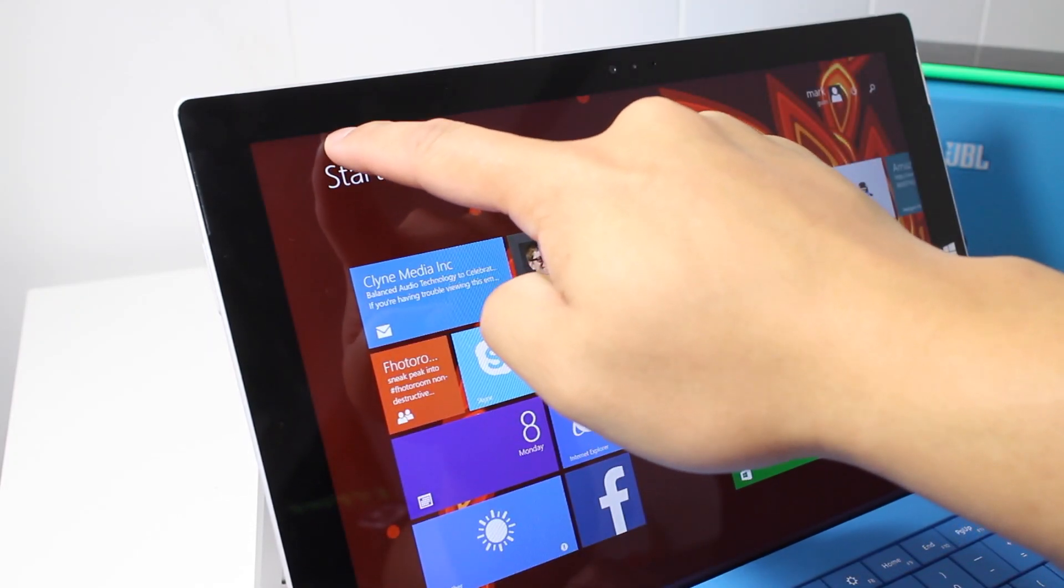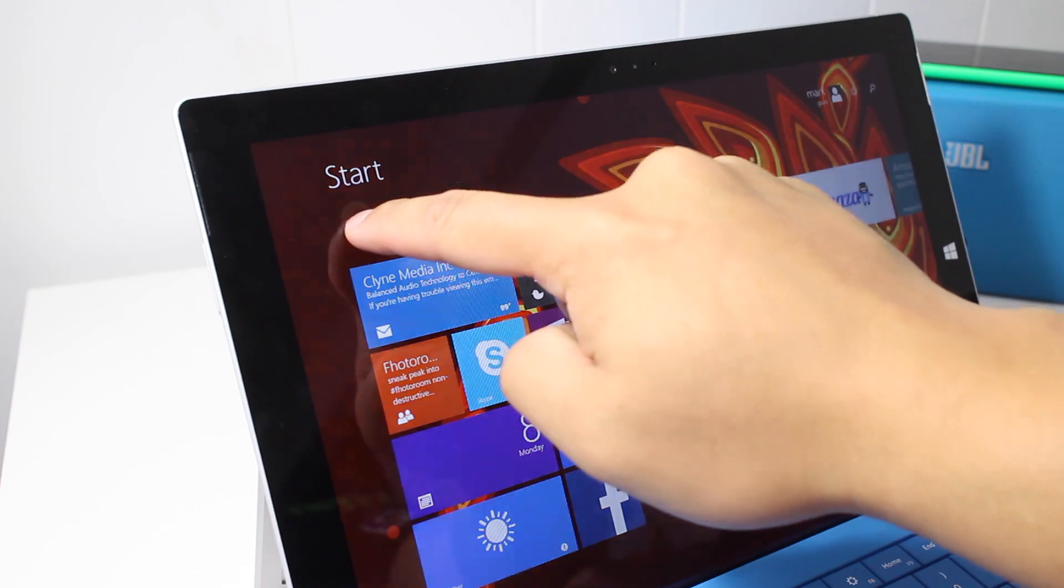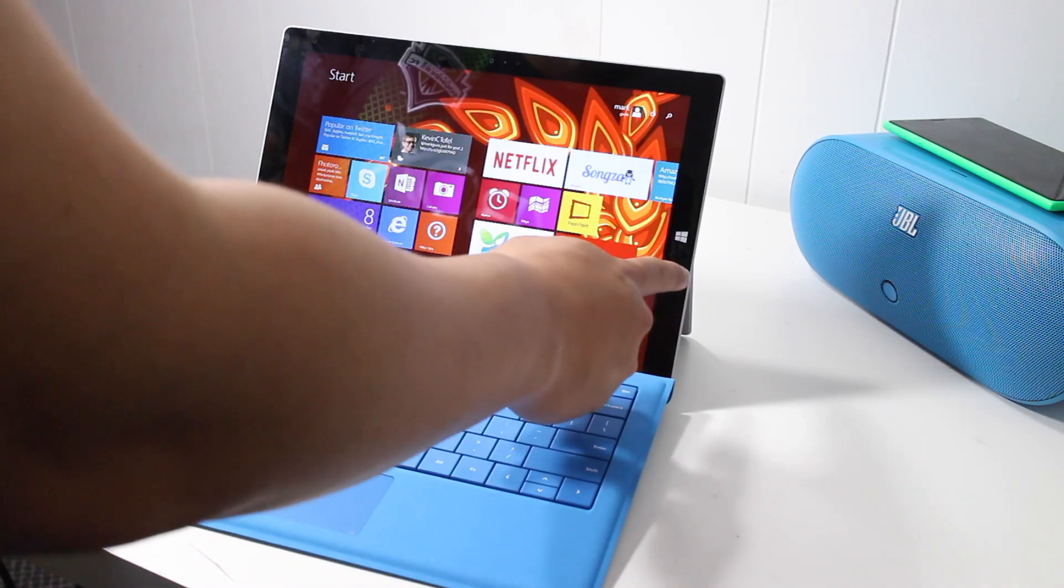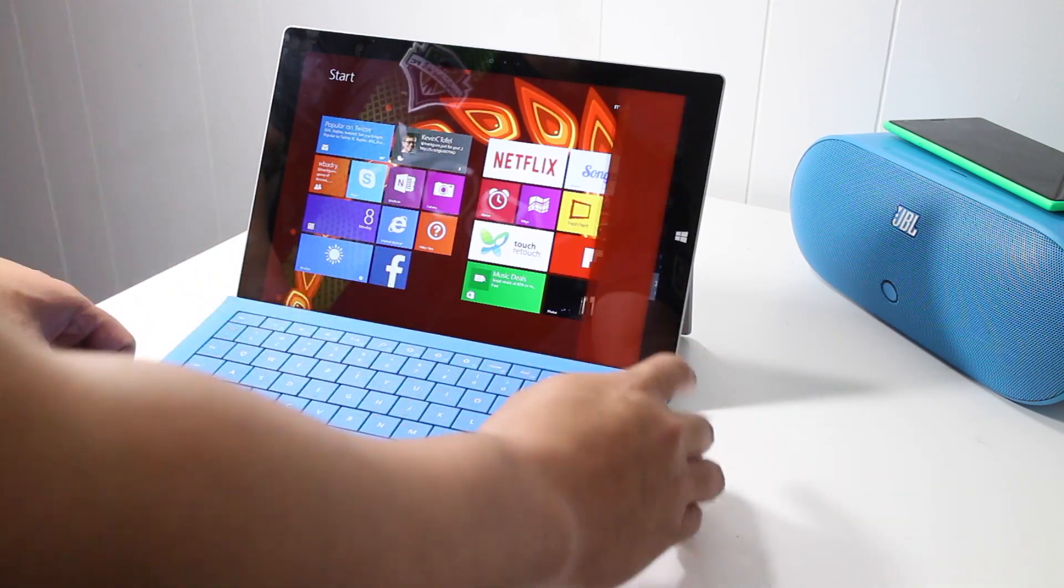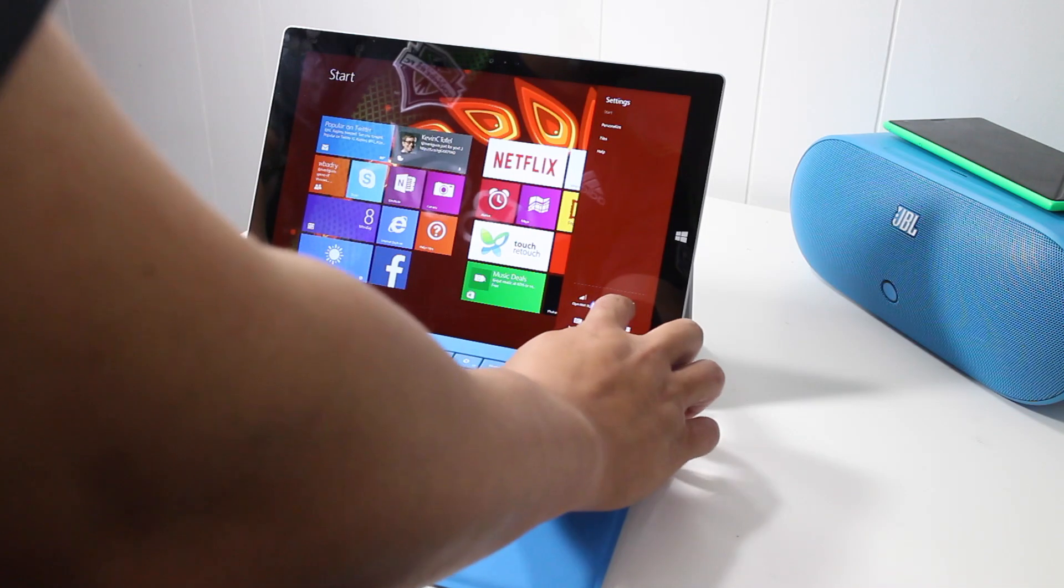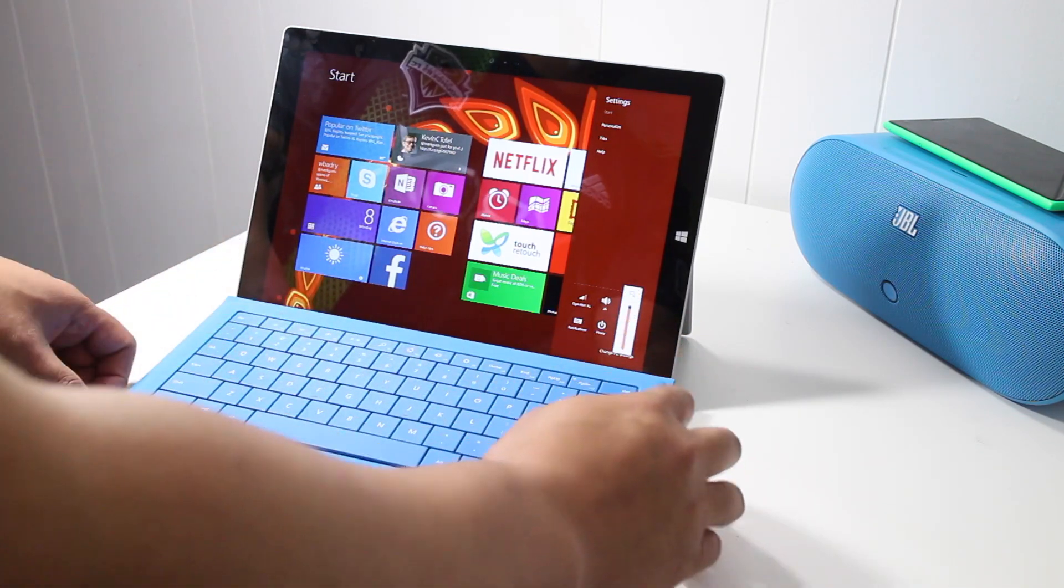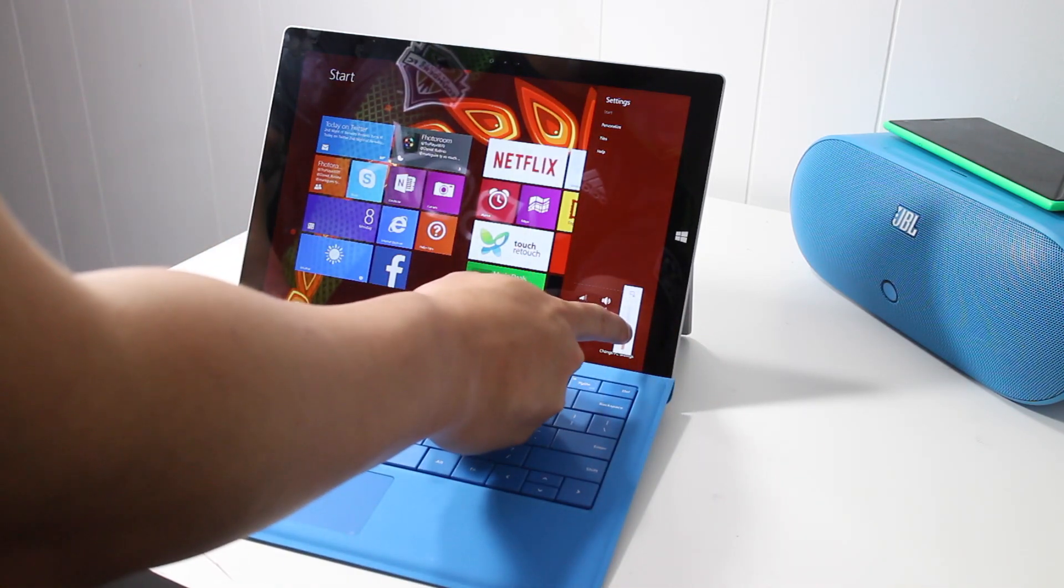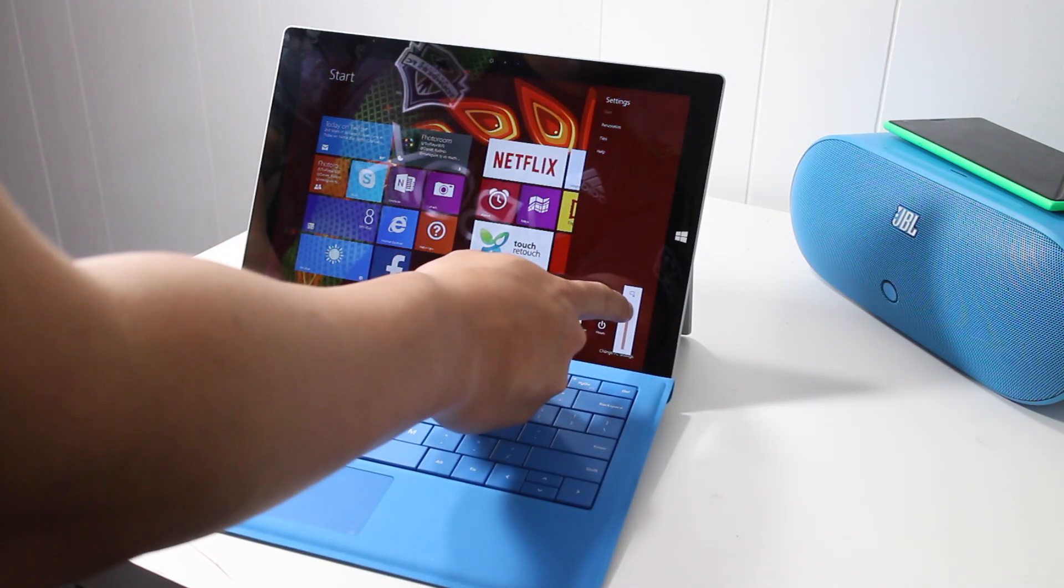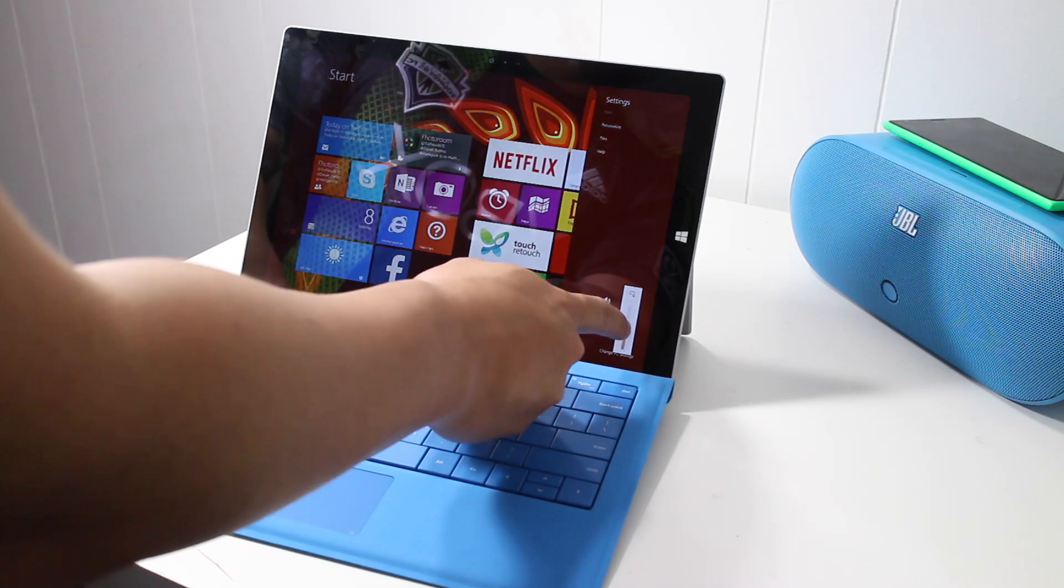Of course, you could do it the original way, which is to swipe from the right edge of the Surface Pro 3, tap Settings, tap Screen, and then adjust with the slider over here on the lower right corner.